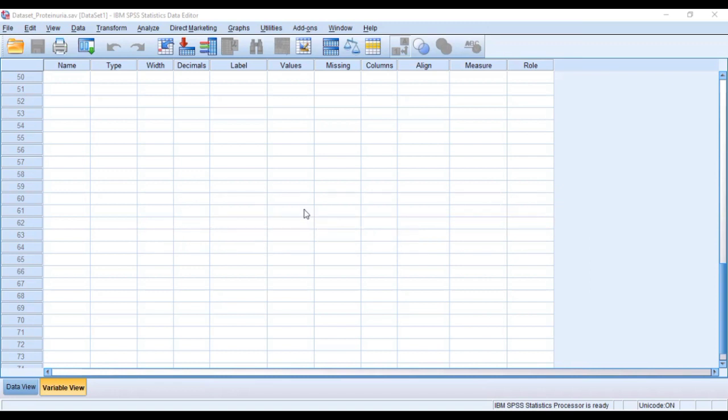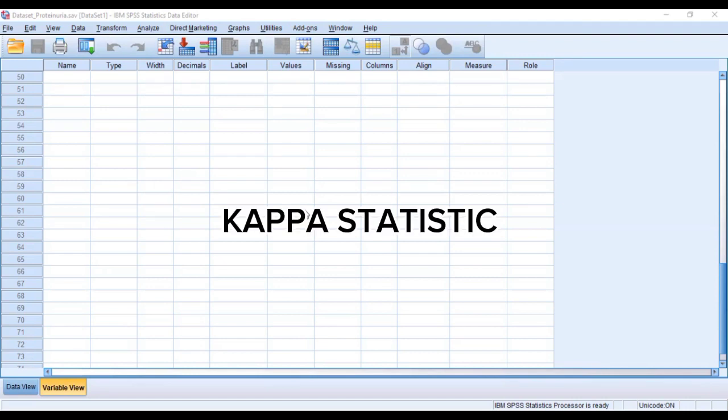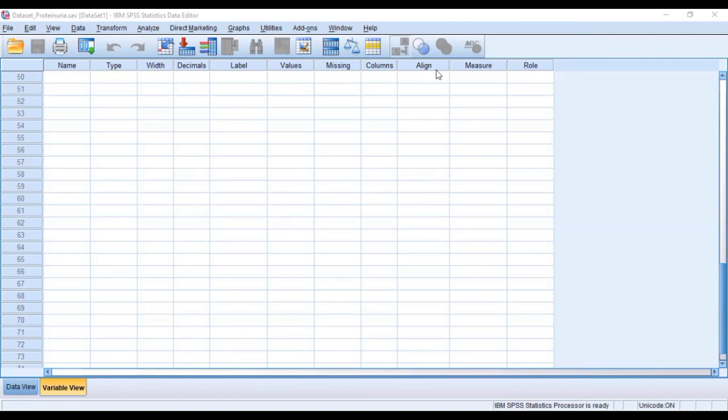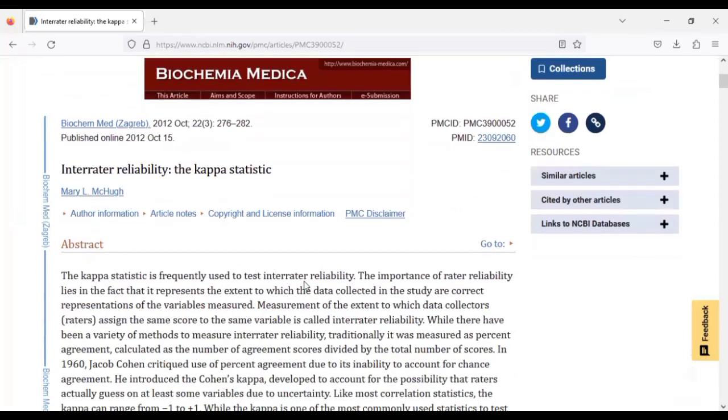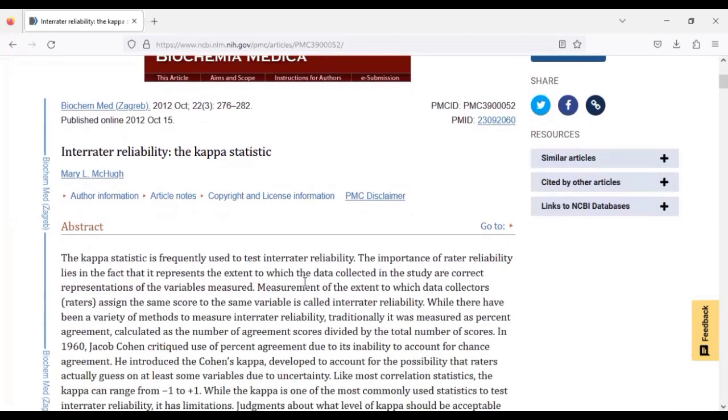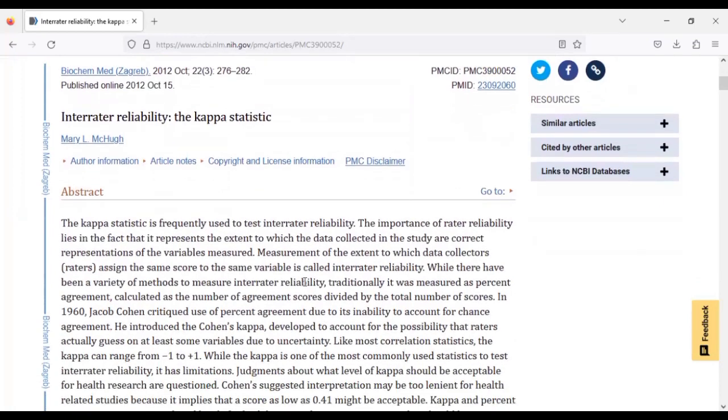So whenever you are faced with such situations where you want to measure the agreement between the measurement of a desired outcome, there's a need for you to fall on what we call the Kappa. You can just Google this particular article, Interrater Reliability: The Kappa Statistic, just to know what the Kappa is and how you can interpret it.